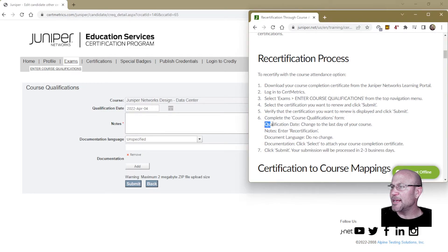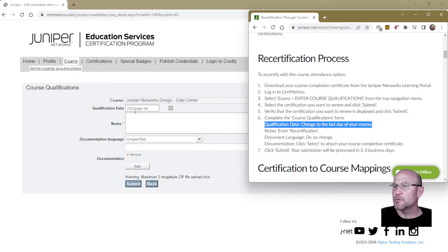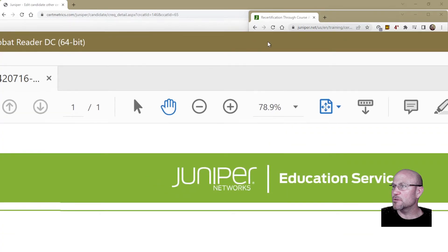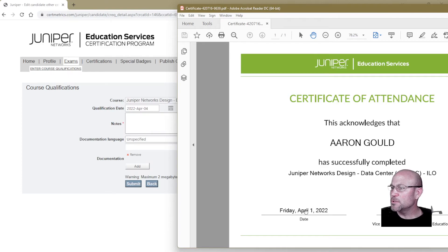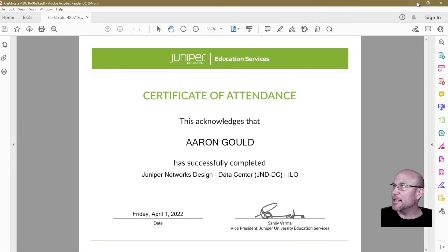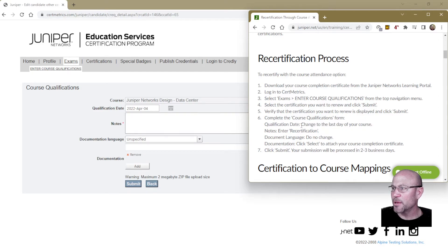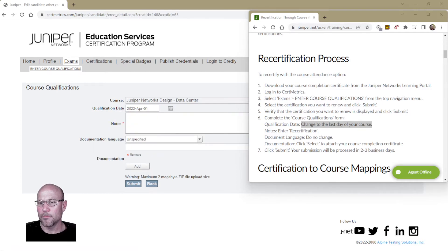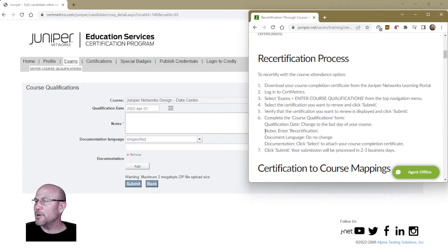The first thing you want to do is change the qualification date — change it to the last day of your course. This field shows today's date by default, but change it to the last day of your course. My course completion certificate shows the completion date was Friday, April 1st. Click the little pop-out calendar and pick the last day of your course.